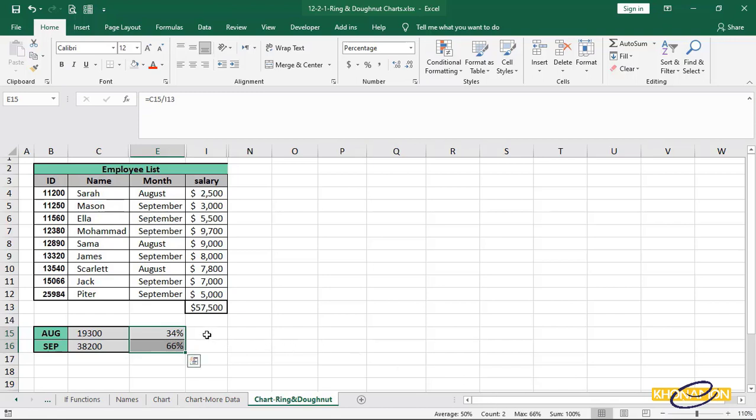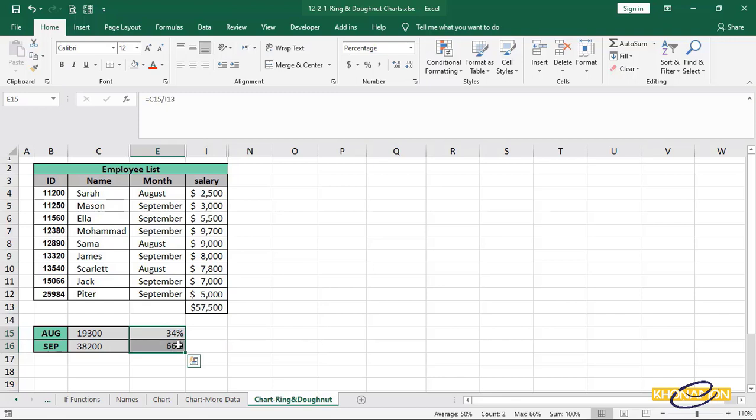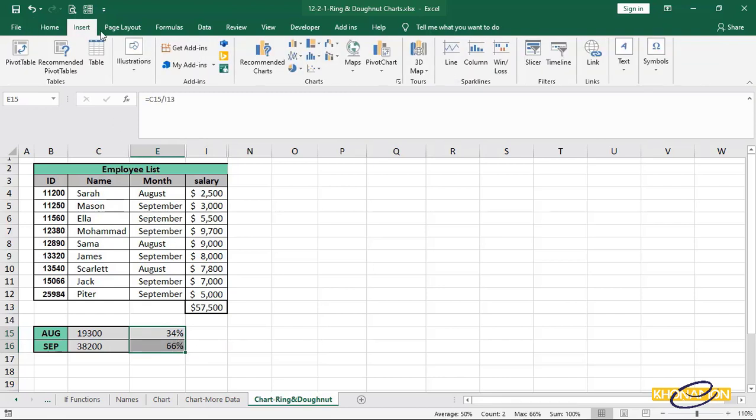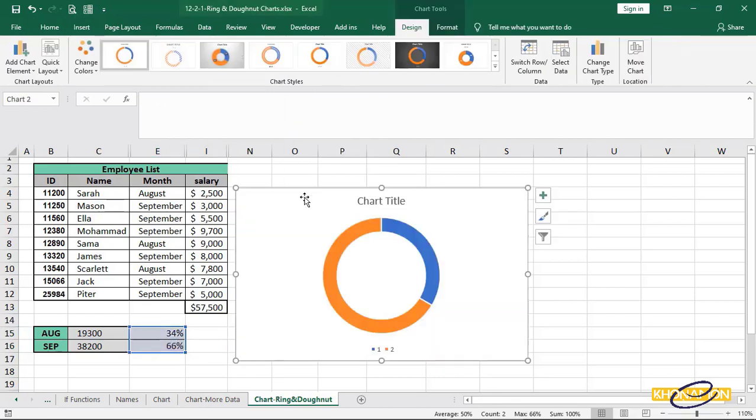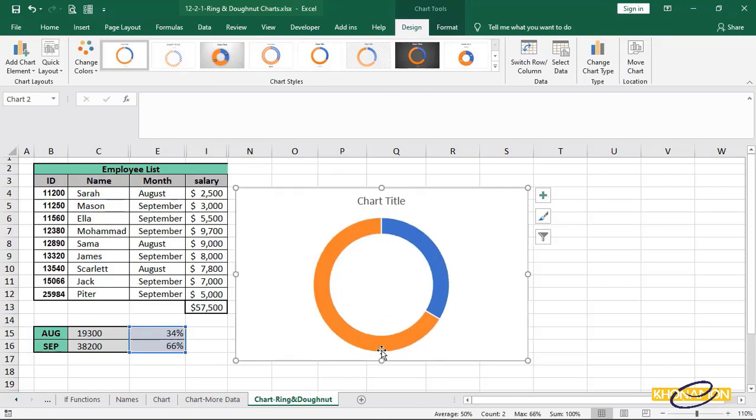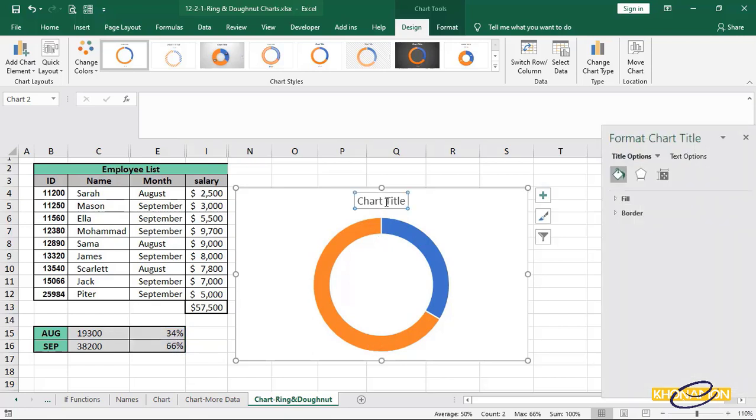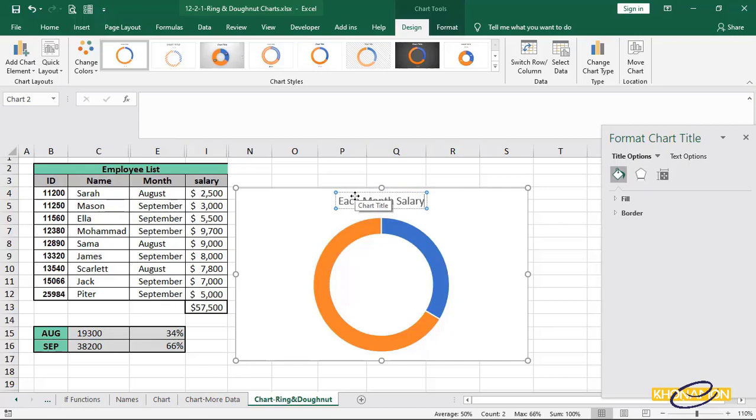I want to insert a chart for this data. Select data and from insert, select donut chart. It is added. I remove legend to have more space for my chart. For title, double click and type each month's salary percentage.